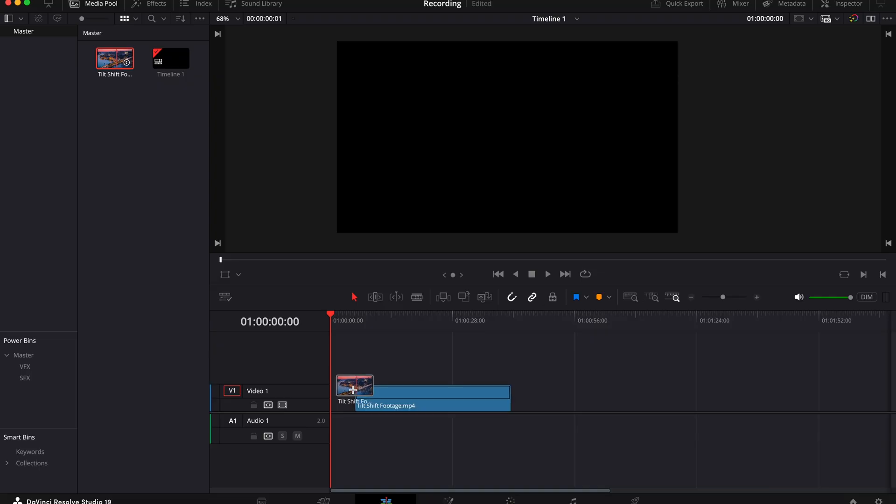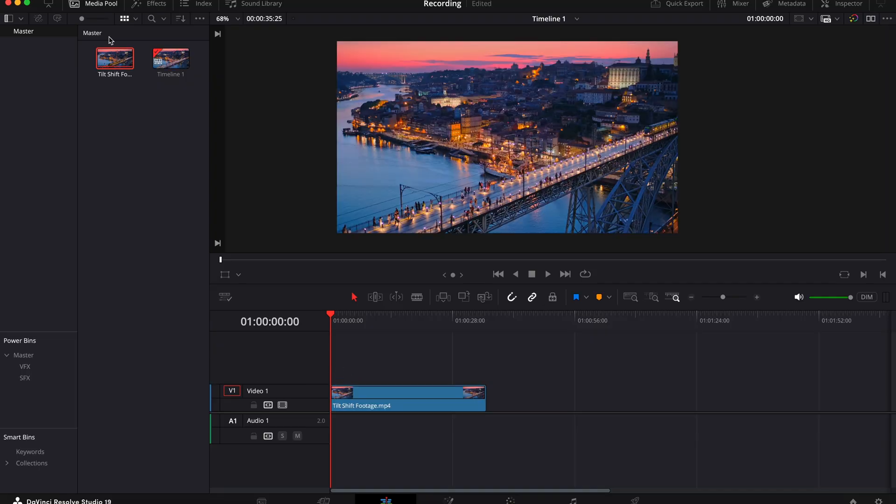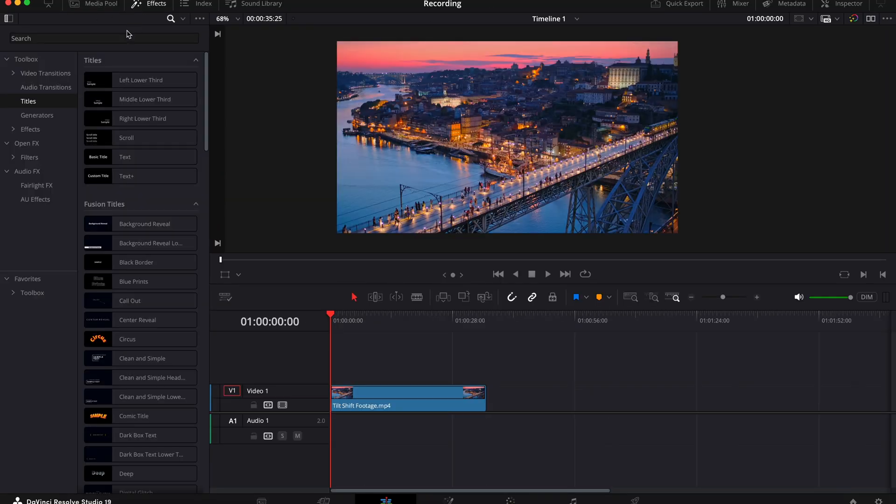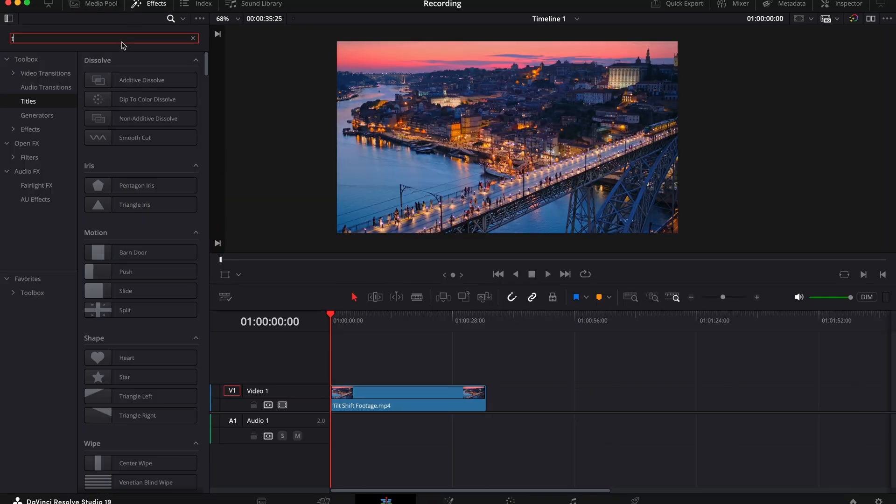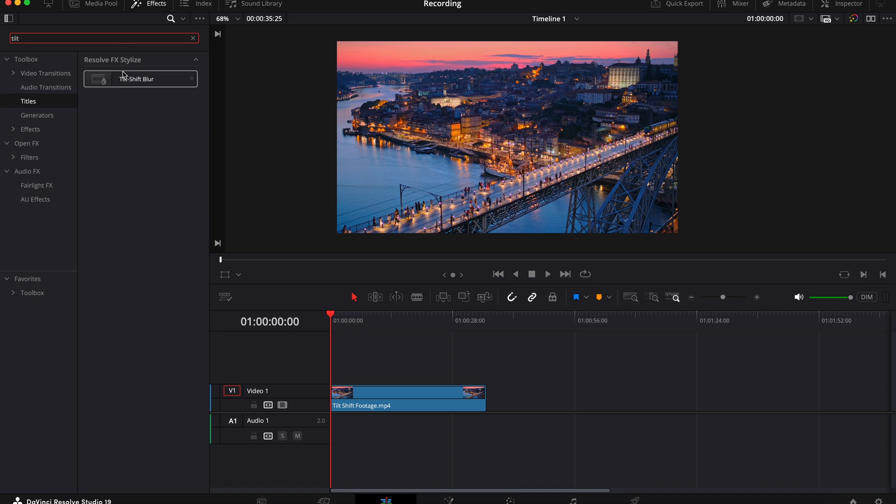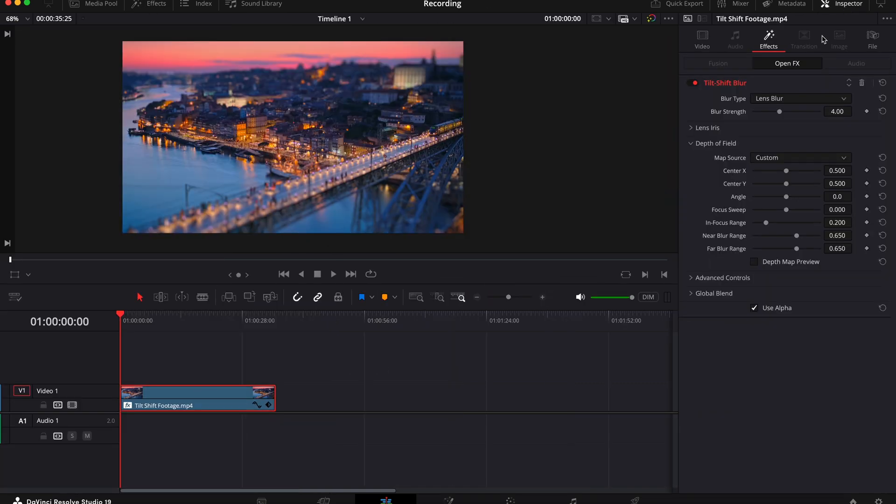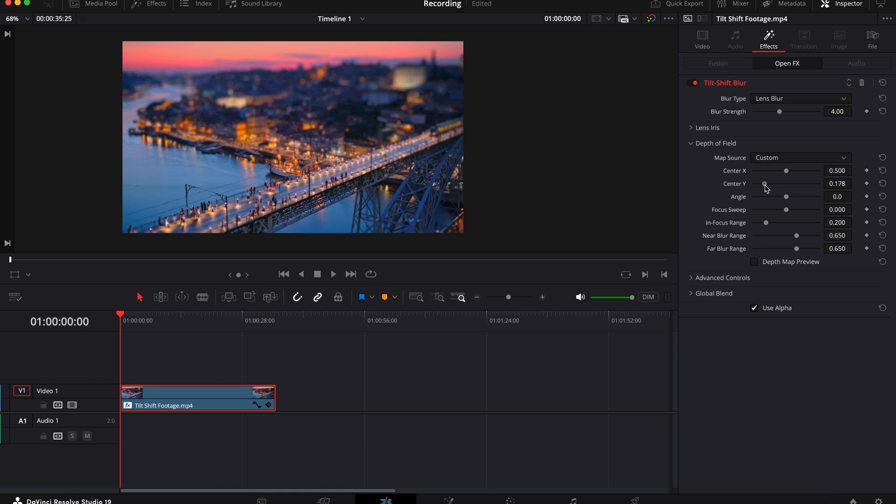Okay, so now we move on to the tilt shift effect and this gives your footage this sort of tiny town vibe. It looks really cool. It works best on landscape or city footage, things like that. Once you've got your footage on your timeline, go to effects and search for tilt shift blur and drag this onto your clip. Now you can adjust the blur using the sliders for center x and center y. So just adjust these like I'm doing here until your footage looks the way that you're happy with it. And you should be left with something with this tiny town sort of vibe. It looks really cool.